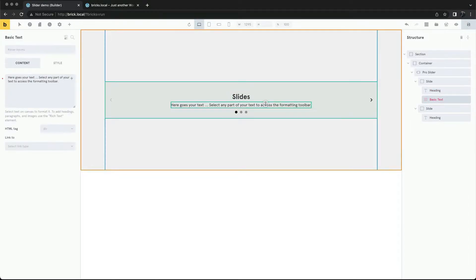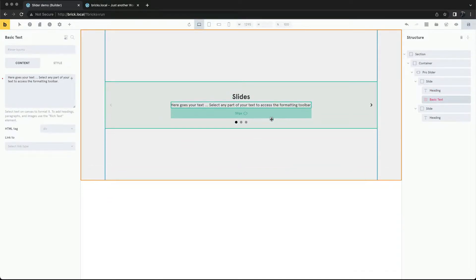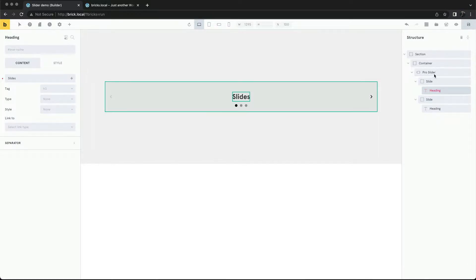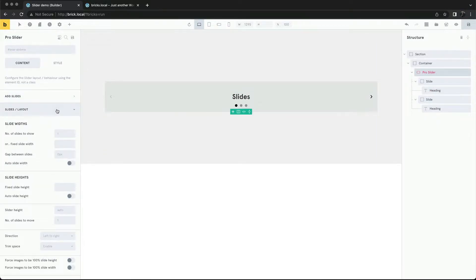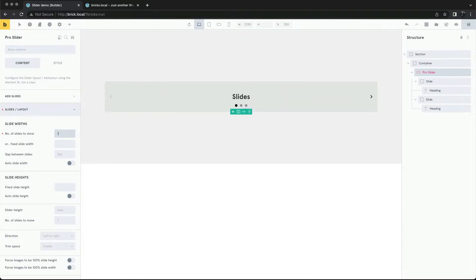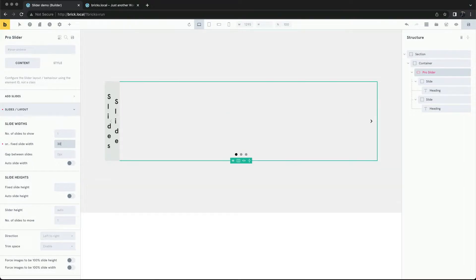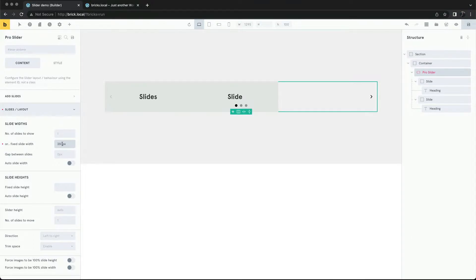When creating content sliders, the height doesn't need to be set — it's based on the content of the slides. All we need to configure is the widths. We can choose the number of slides that will show at any breakpoint, or we can manually set a width. And we can add a gap between each slide.